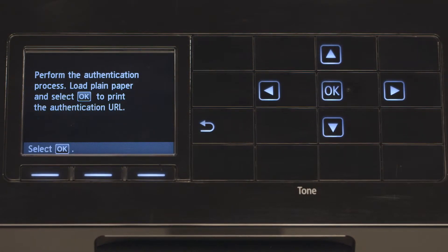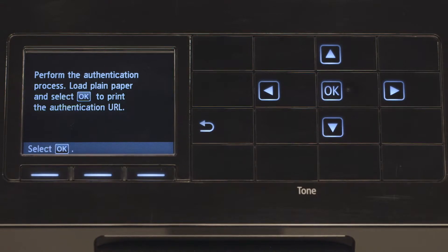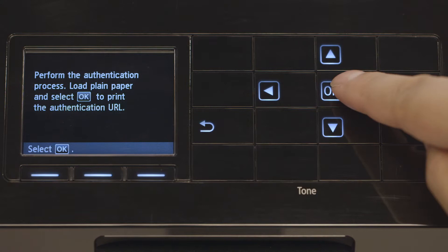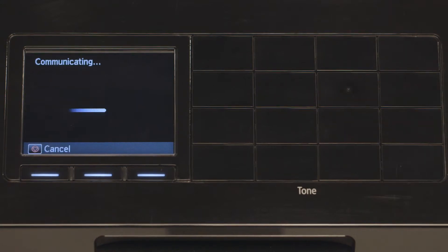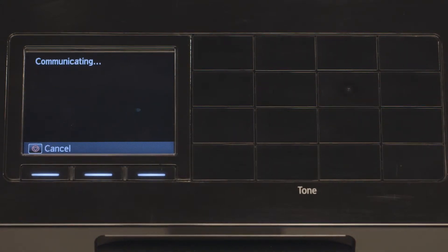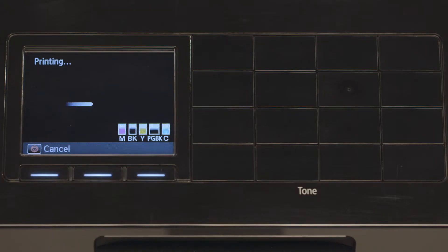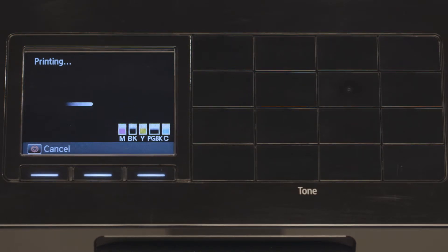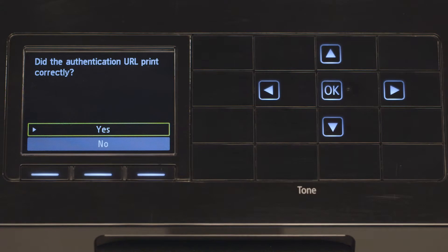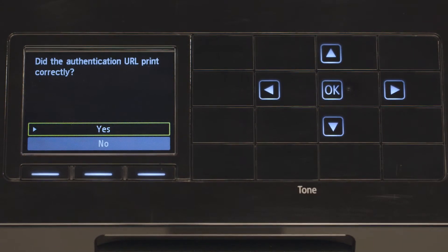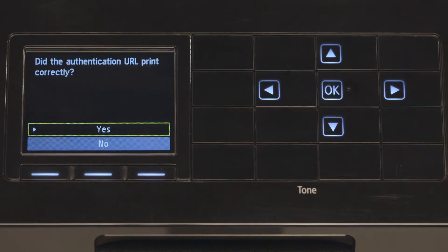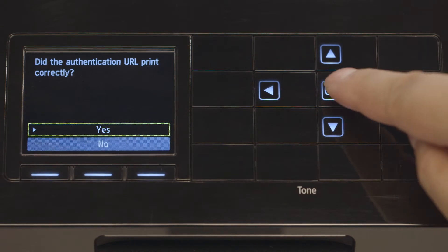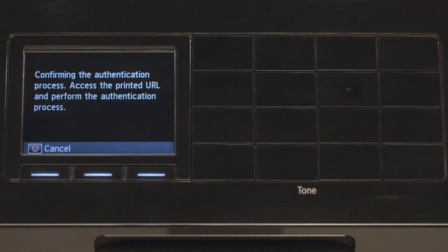Make sure there is letter-sized paper loaded into the printer and press OK to print the authentication URL. Once the page is printed, select Yes and press OK to confirm that the page printed legibly.